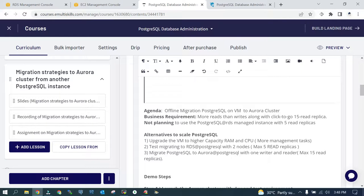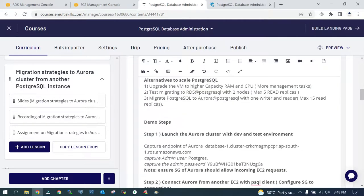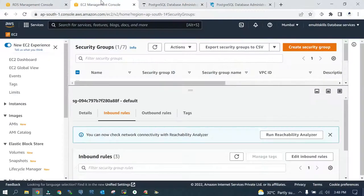Otherwise in our case we are going to test Aurora PostgreSQL migration which offers 15 read replicas. Though at this point of time we are not going to do anything with the read replicas for the demo step. Let's launch the Aurora cluster, though we have it already.